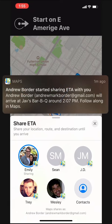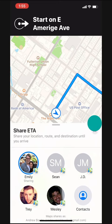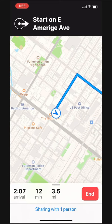She'll get a little notification like this letting her know my ETA and that she can follow me along on my journey. When I arrive at the destination the sharing will stop and she won't be able to see my movement anymore.